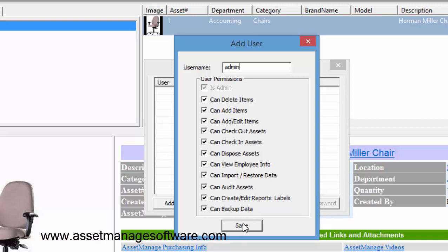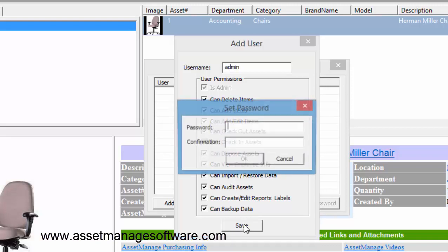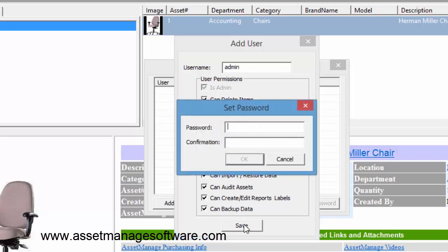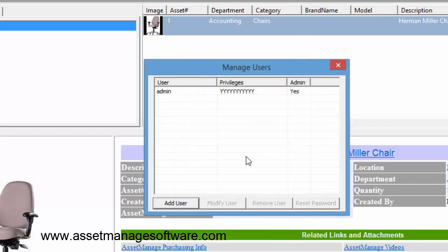So we click Save and that prompts us for our password. Type in the password - the OK button will be enabled when both the password and confirmation are the same. Click OK and we have a user.